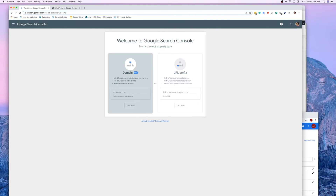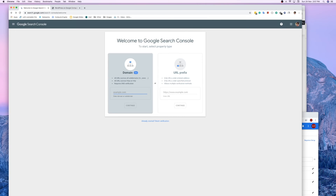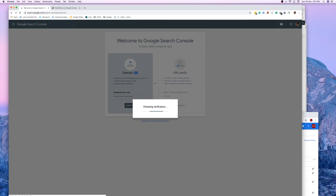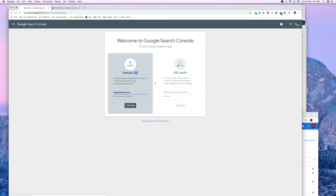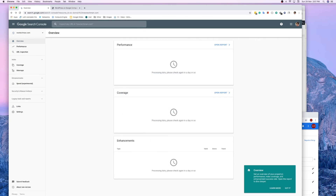Verification is done. Go to the Google Search Console homepage. Let me enter it again — click on newtechman.com and hit Continue. Go to the property, and as you can see, it says 'Welcome to your new domain property.'